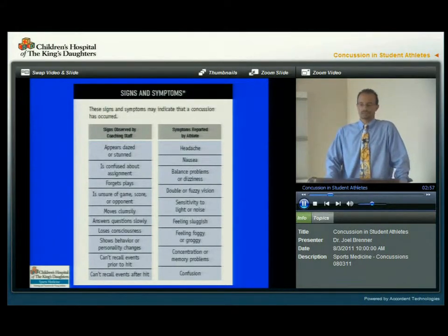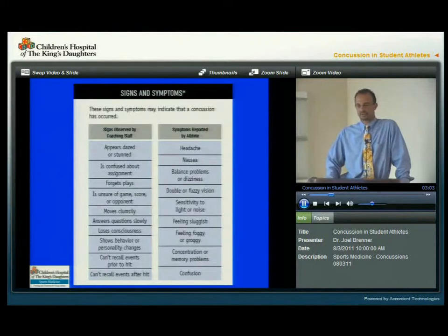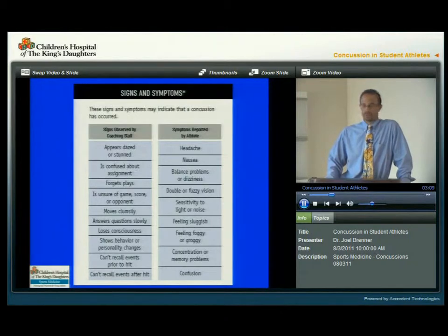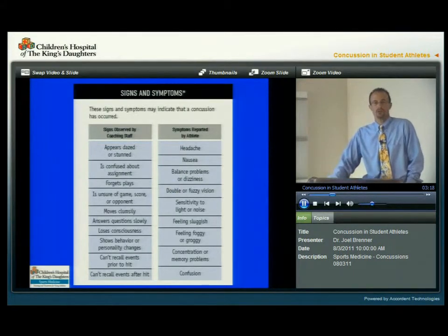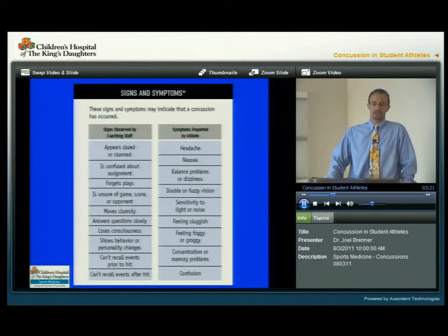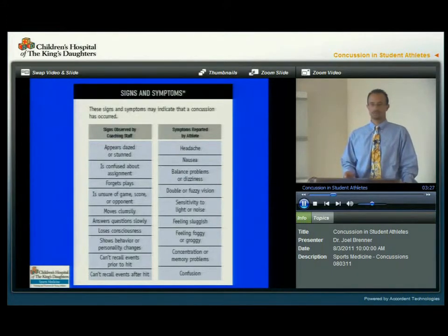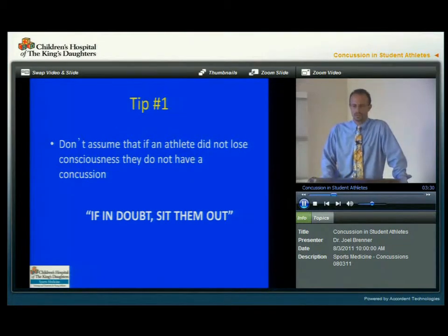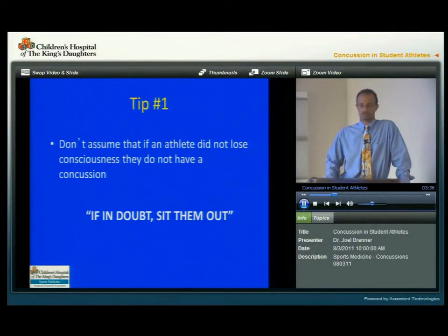The athlete might present with a variety of different symptoms. Most commonly is headache — about 80% of athletes with concussions will have a headache. But they might just be dizzy, have sensitivity to light and noise, and oftentimes have problems concentrating and problems with their memory, either during the acute event or even later on when they're in school. And they might often be confused. But all these symptoms don't occur with every concussion and every concussion is individual. The first tip: do not assume that if an athlete did not lose consciousness, they do not have a concussion. The mantra should always be: if in doubt, sit them out.